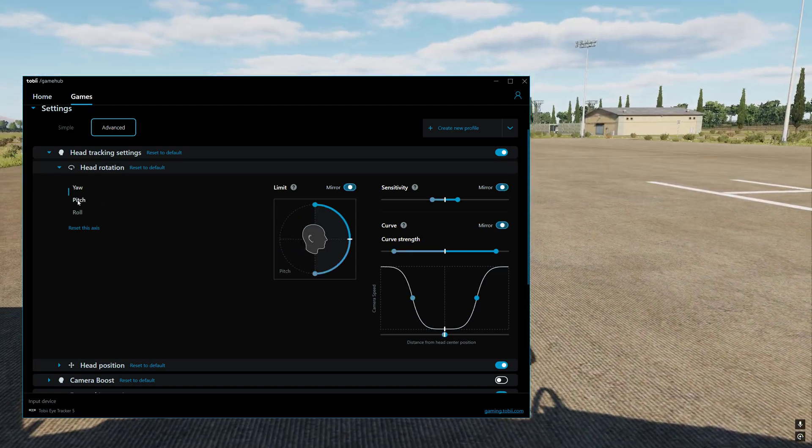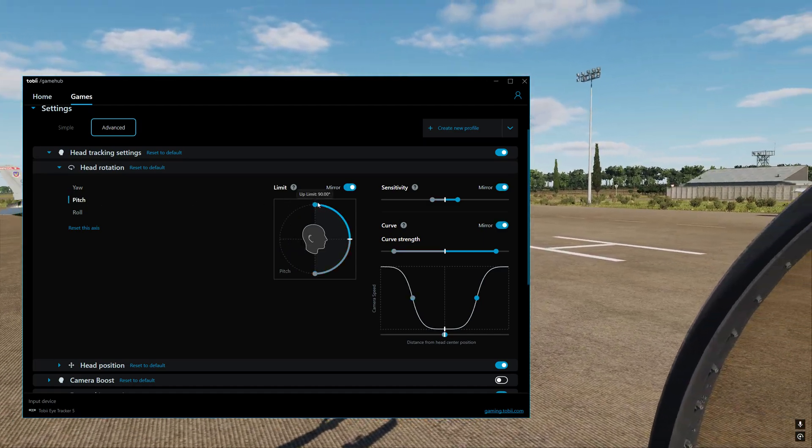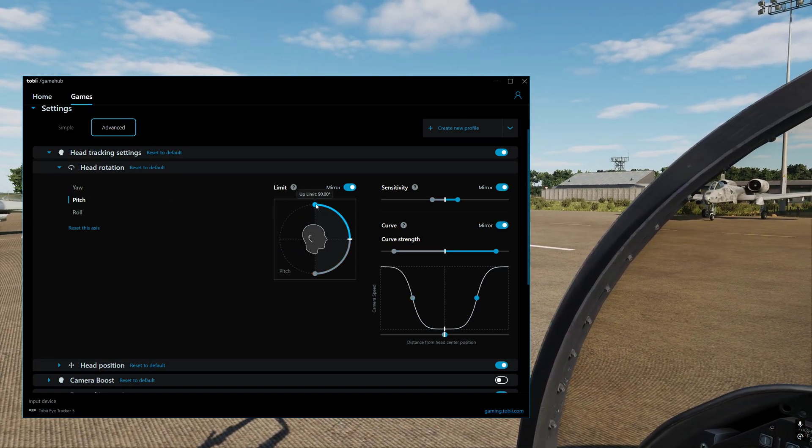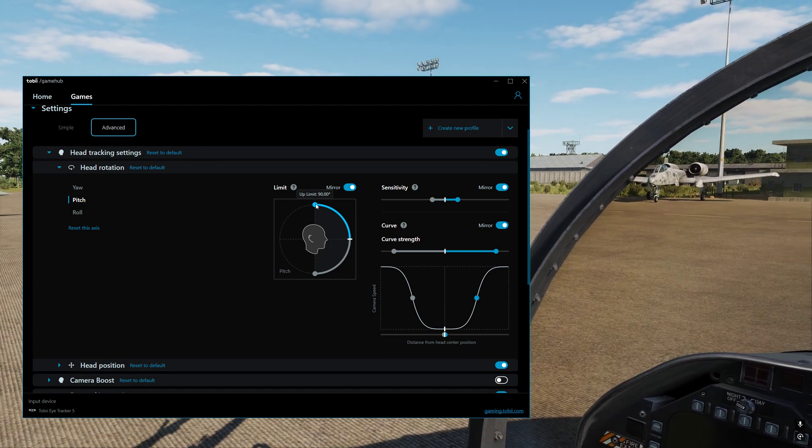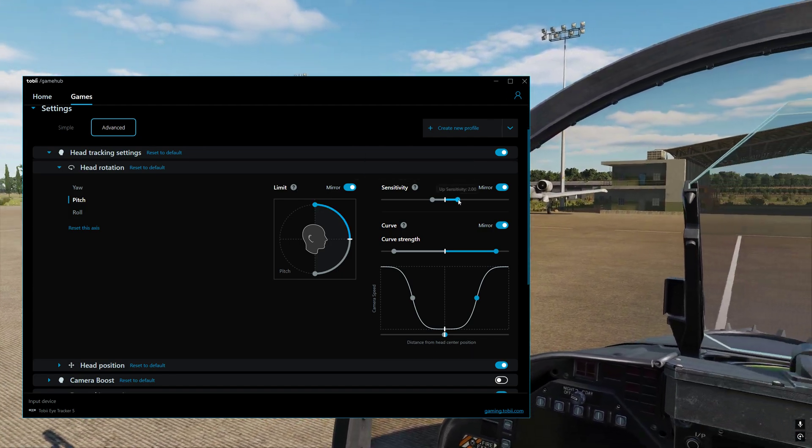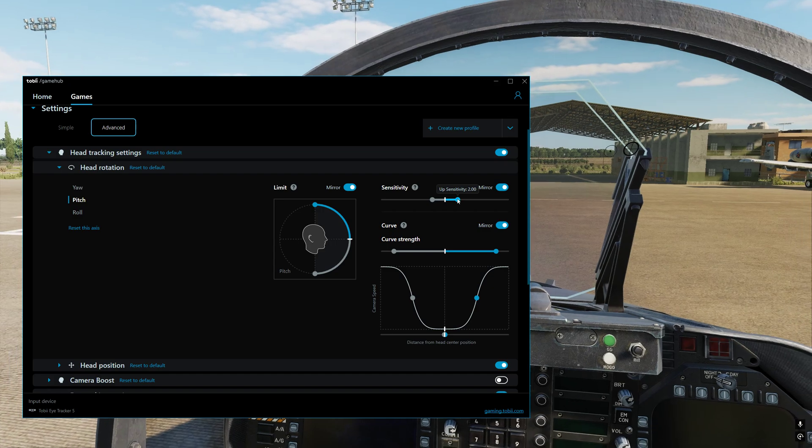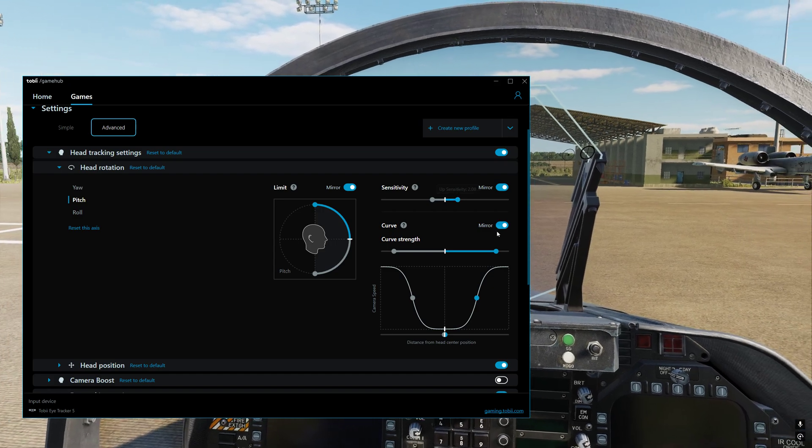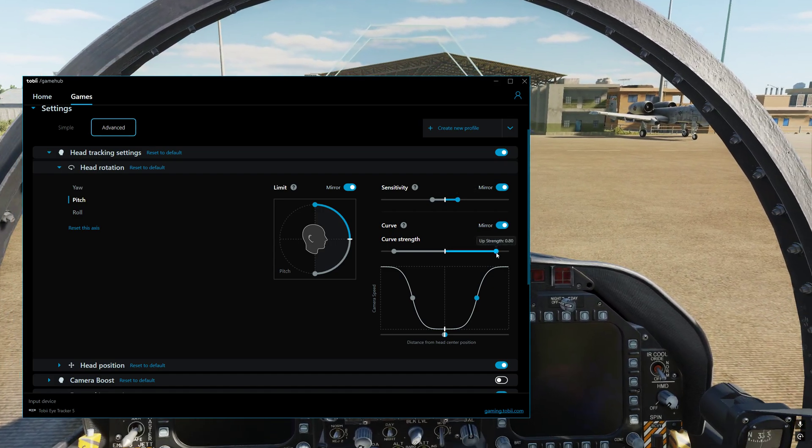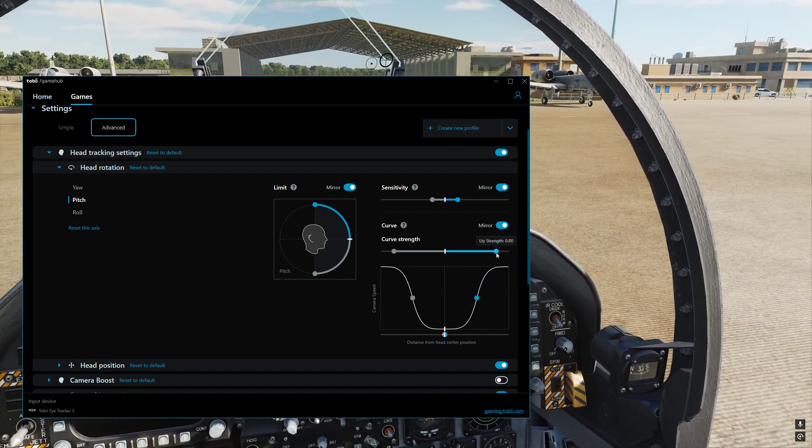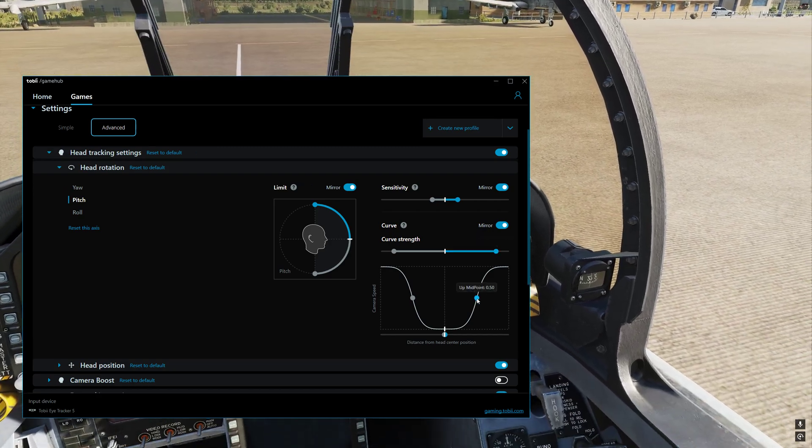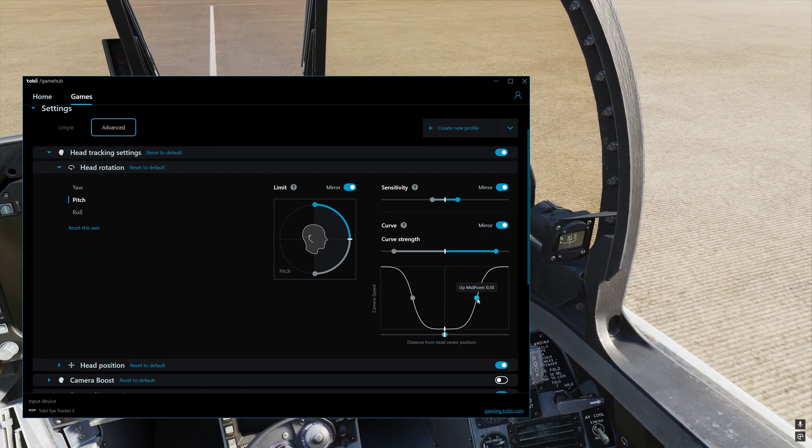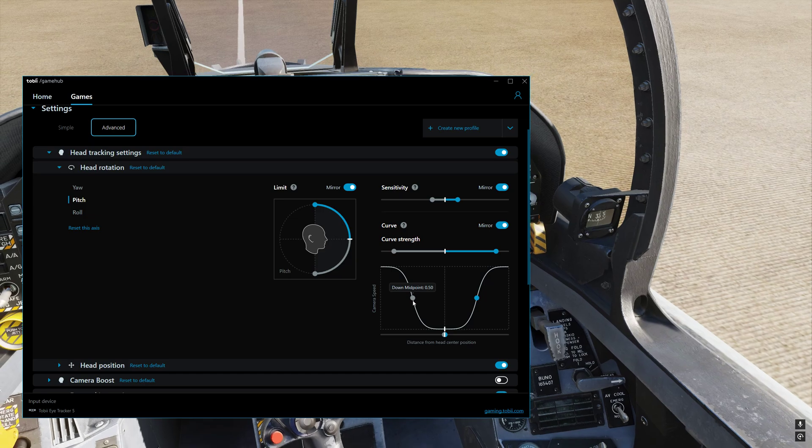So then we change it to pitch. And we've got this here set to 90 on the limit. Sensitivity is set to 2.0. And then I've got the curve strength set to 0.80. And then down here, it just says 0.5, 0.5, and then dead zone 0.